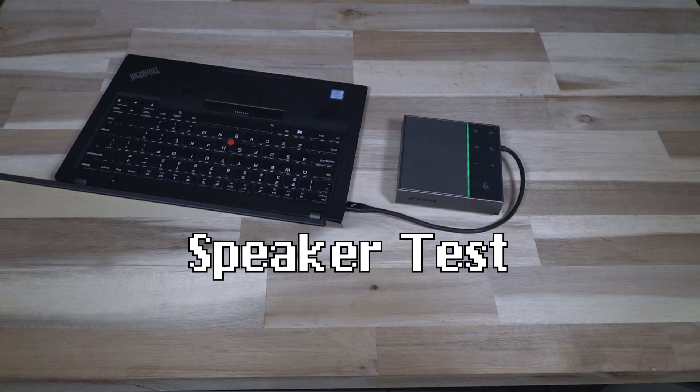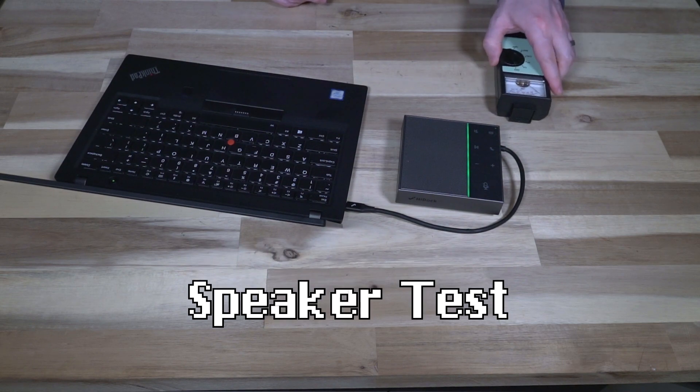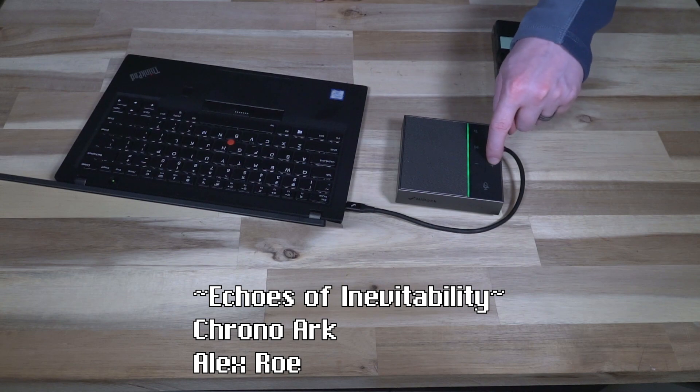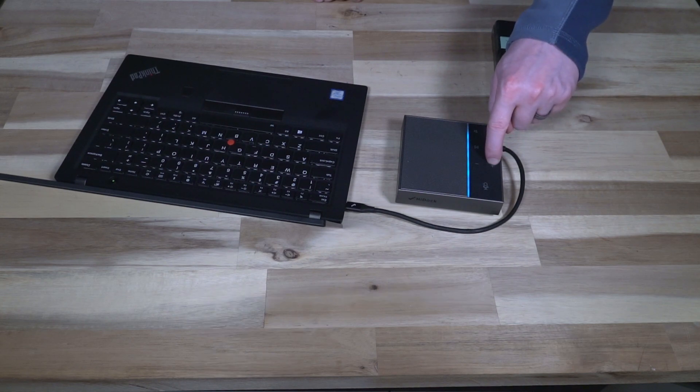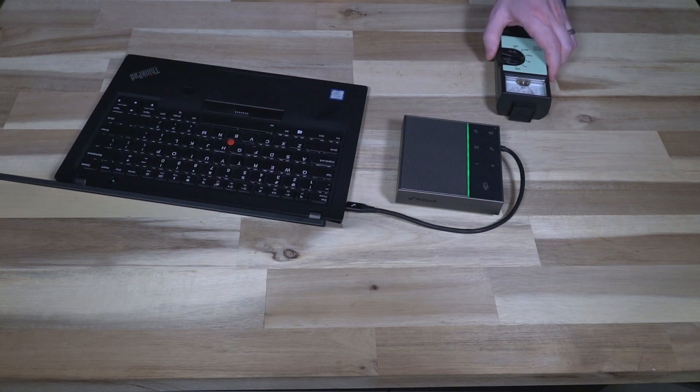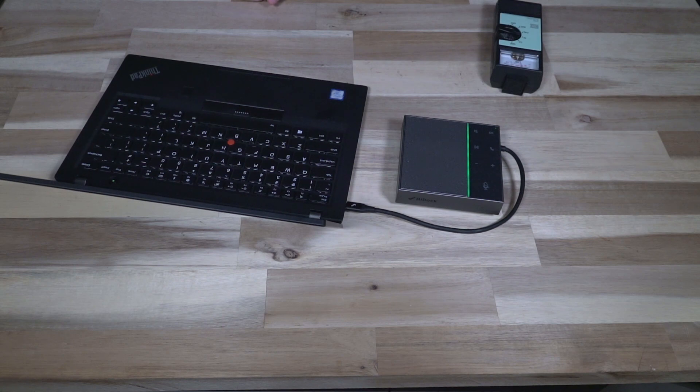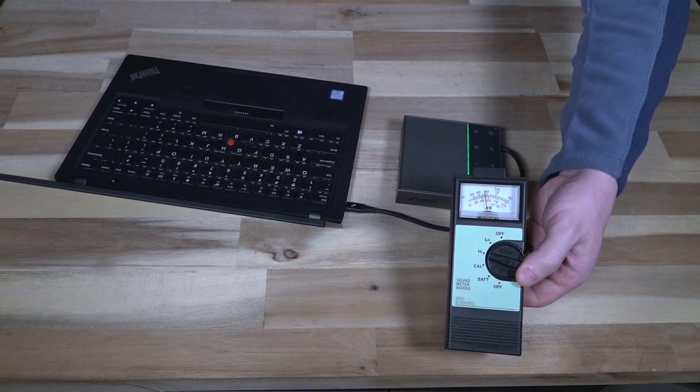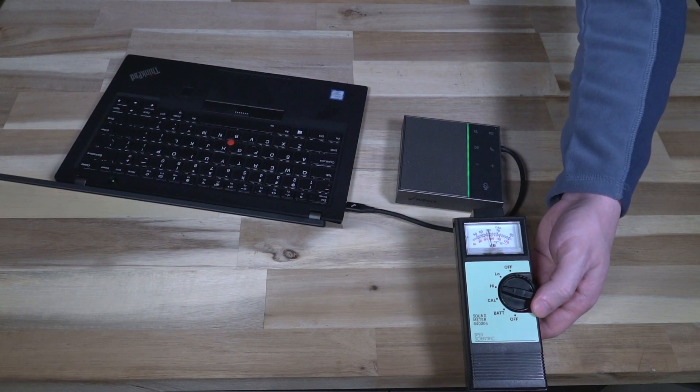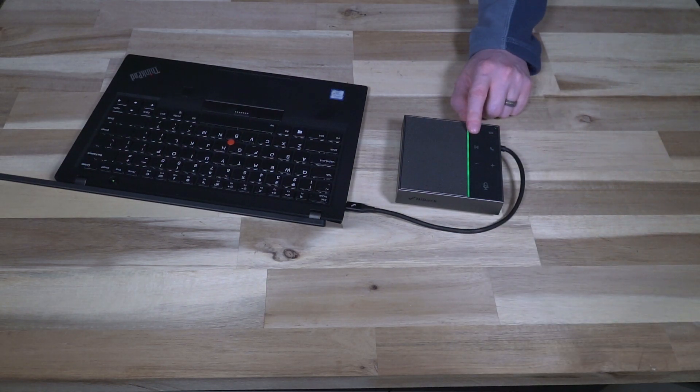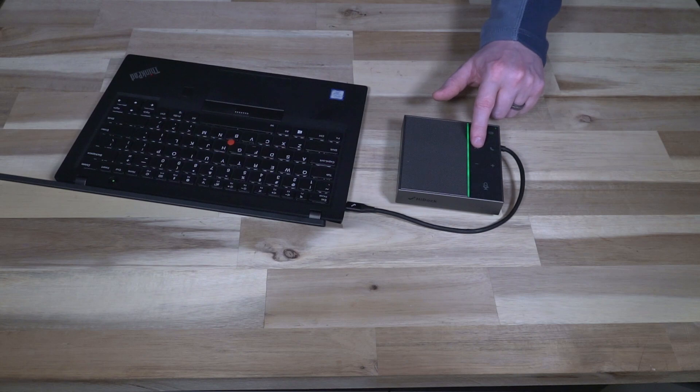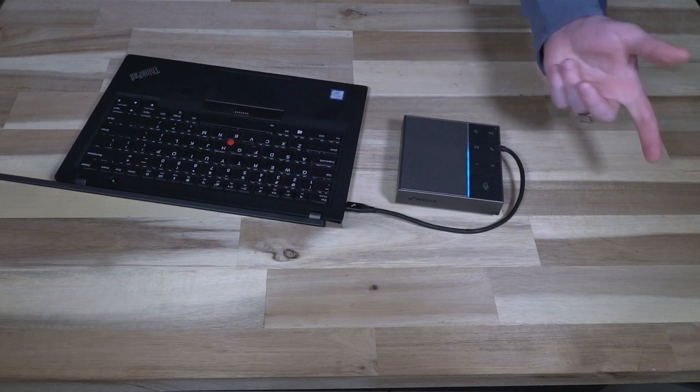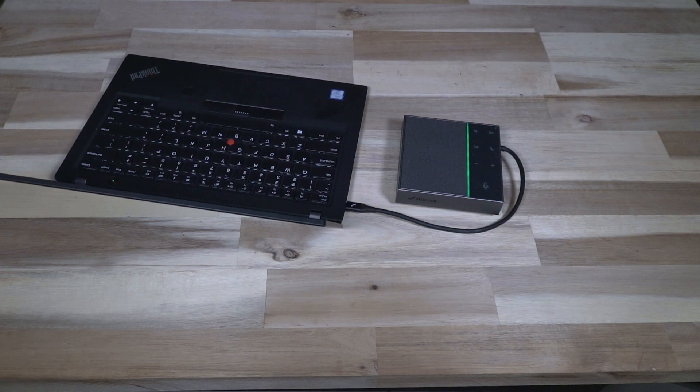Let's go ahead and test our audio levels. So I've got my sound meter here.